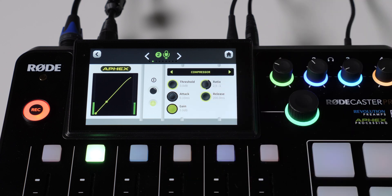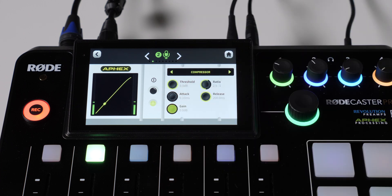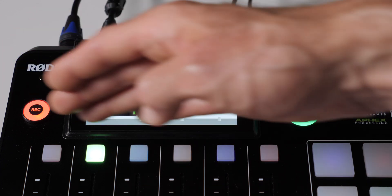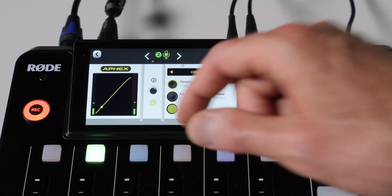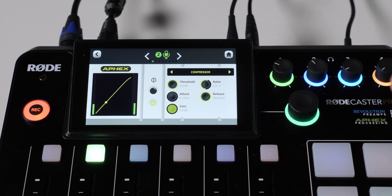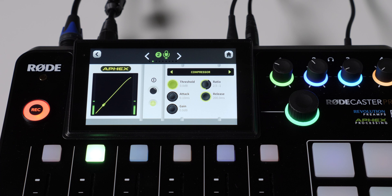The final setting is gain, often called makeup gain on other compressors. The idea here is that after the compressor does its job, you can actually boost the overall levels. The philosophy with a compressor is you're pulling down those loudest bits and making things more even, and then that gives you a little bit of room to boost the overall levels up — that's what gain does here. I leave that as my last setting to set. Emma's going to talk to us for a while, and I'm going to adjust these settings a little bit, then we'll come back and talk about what I did and how it worked.